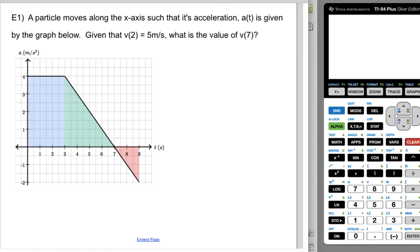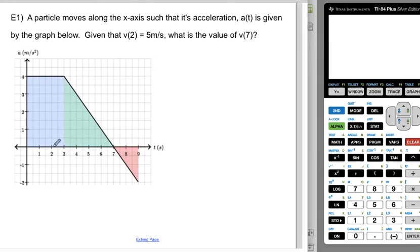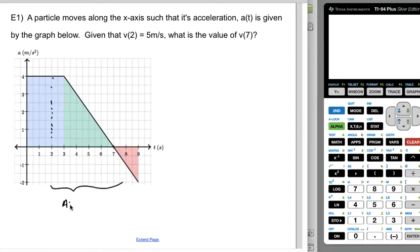In Example 1, a particle moves along the x-axis such that its acceleration a(t) is given by this graph. Given that v(2) is 5 meters per second, what is the value of v(7)? We're looking at the window from t equals two to t equals seven, and there are a couple of different ways to find this area.